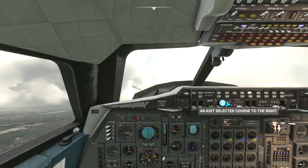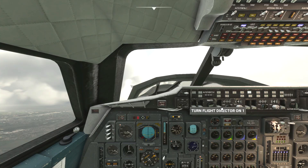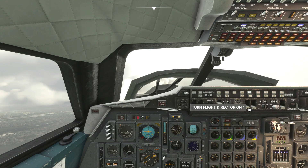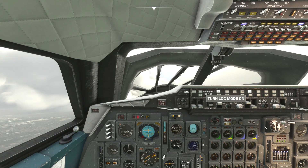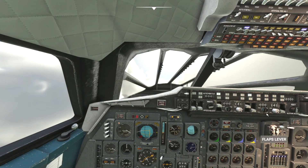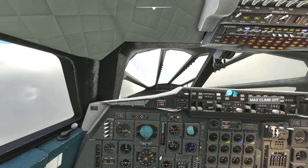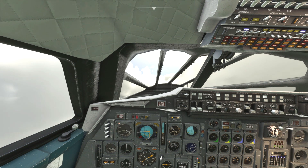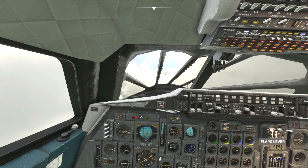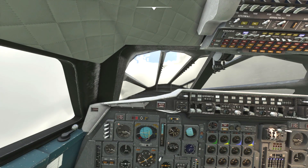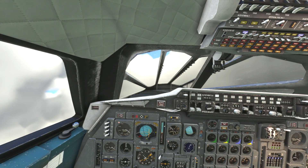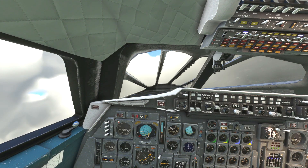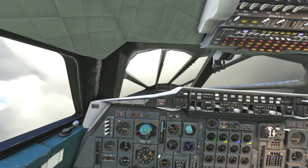Bring the nose up and activate flight director 1 and autopilot 1. Once autopilot is active hit the INS switch and the aircraft will begin to follow our flight plan. We'll also put the autopilot in max climb and altitude acquire modes. The plane will now climb to our initial altitude of 28,000 feet continuing to follow our flight plan, and you can take your hands off the controls.